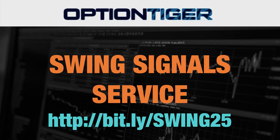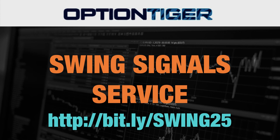To sign up for the swing signal service, please go to this bit.ly link. It's bit.ly slash swing25 and you can get a 25% discount on the price there. Again, the bit.ly link is bit.ly slash swing25. Thank you.